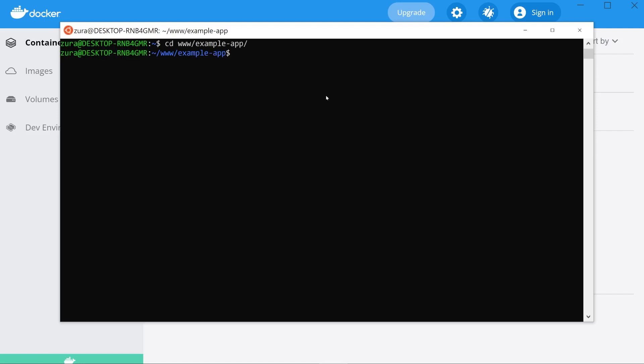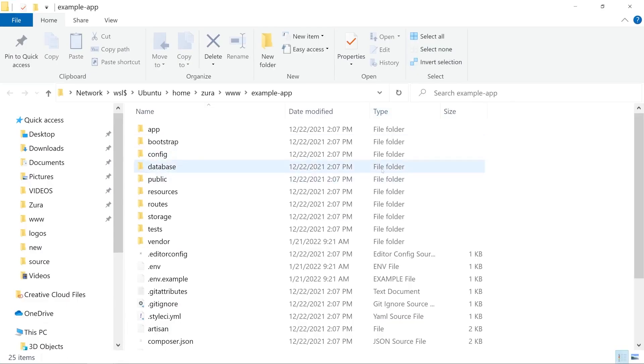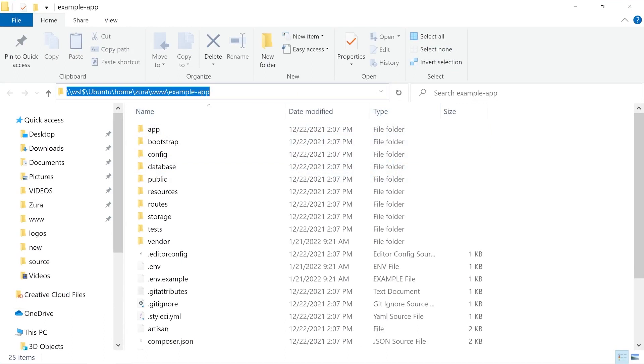Now I want to show you a few more things. What if I wanted to access my Linux file system using Windows Explorer? That is also possible, which I use very often. So I'm going to write here explorer.exe and dot, which indicates the current folder. So I want to open the current folder using Explorer. And here it is opened. Look at the path. It comes from WSL Ubuntu home. So that's the Linux file system.